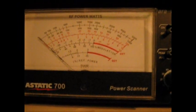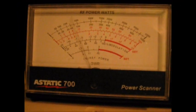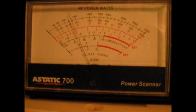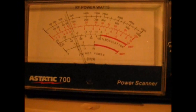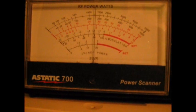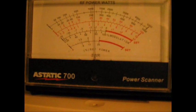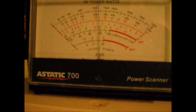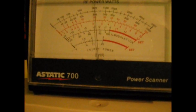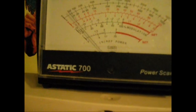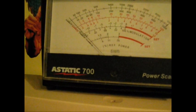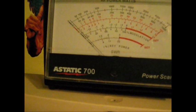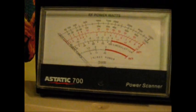This is the power test. About 20, 25, somewhere in there.